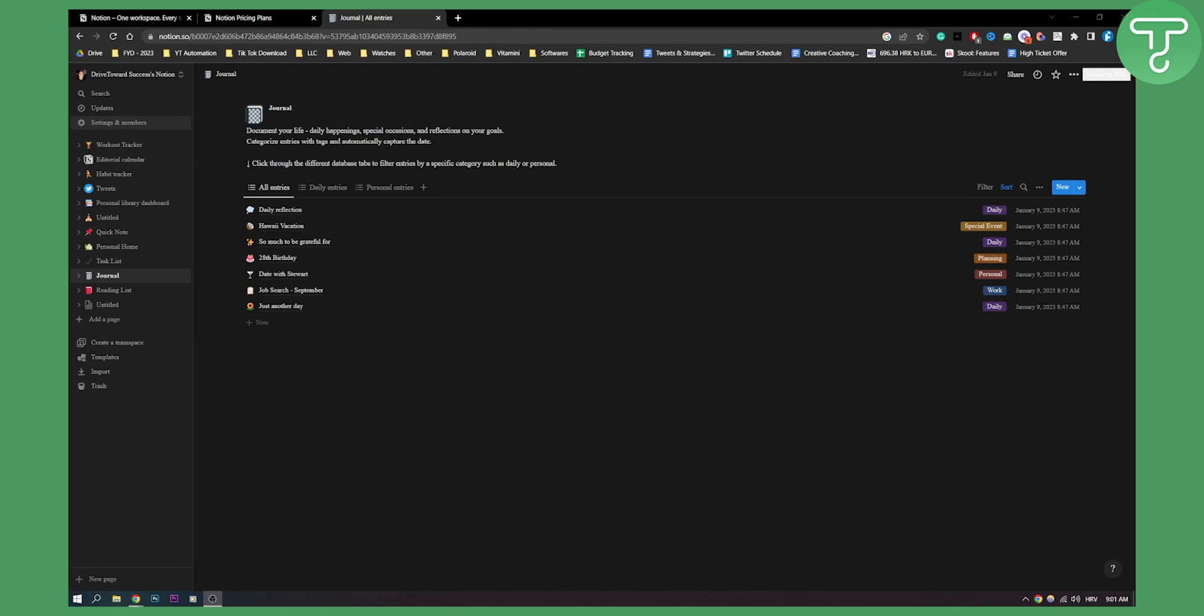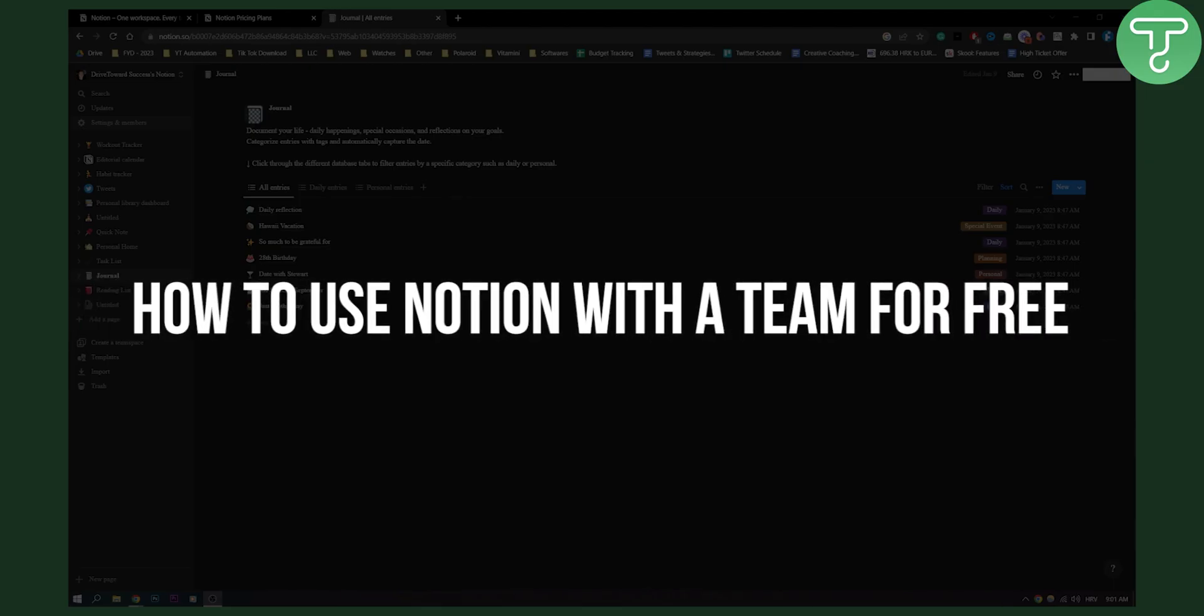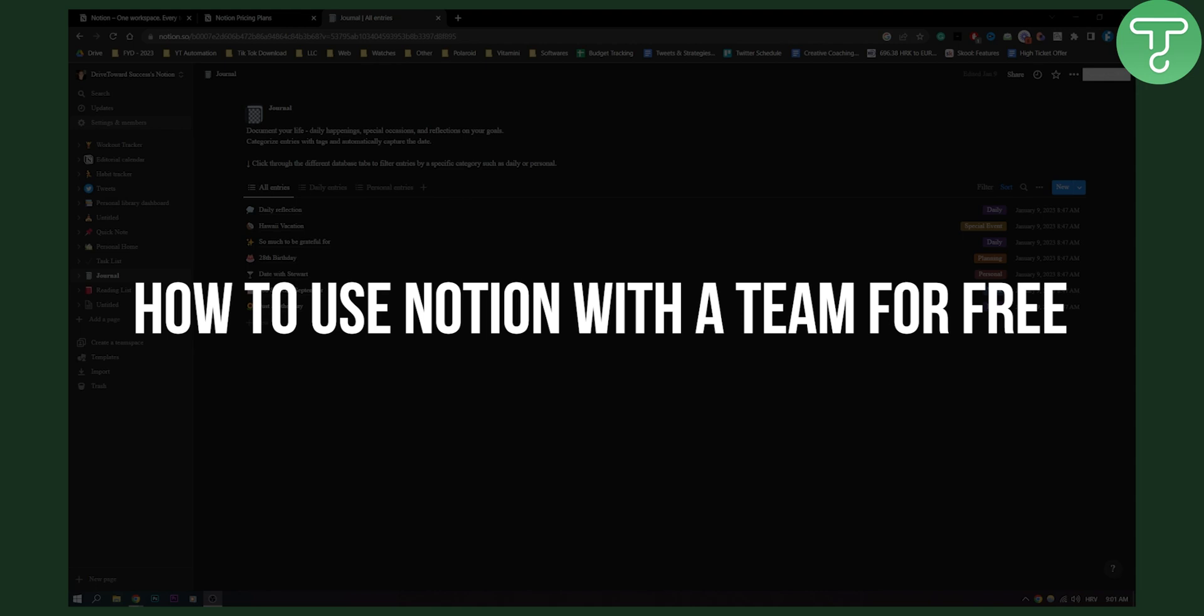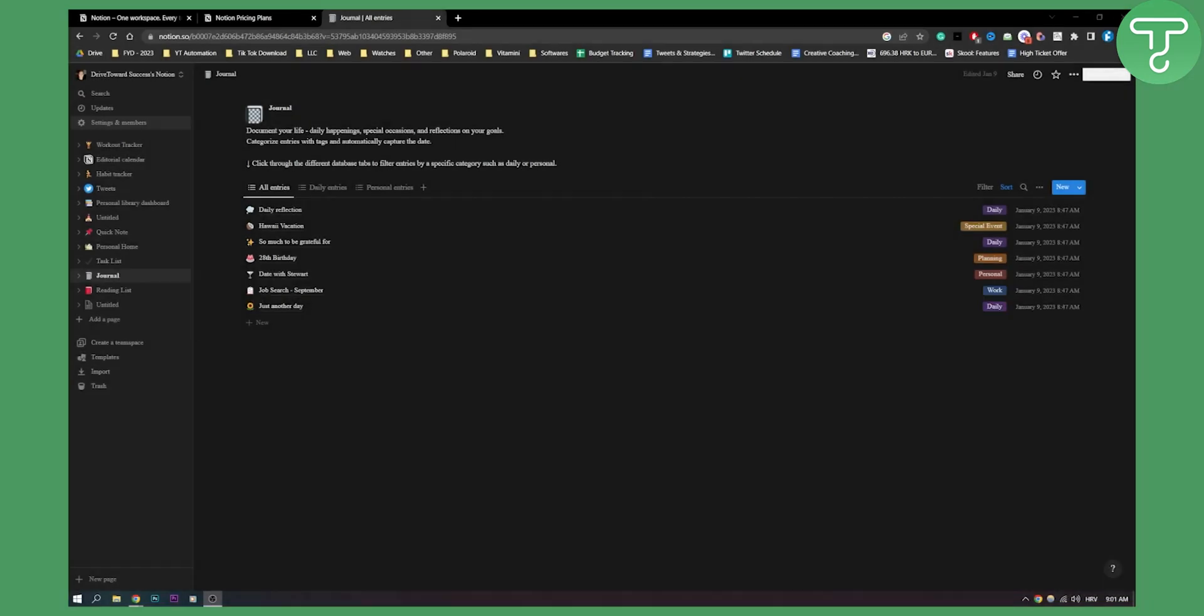Hello everyone, welcome to another Notion tutorial. In this Notion tutorial, I will show you how to use Notion with a team for free.